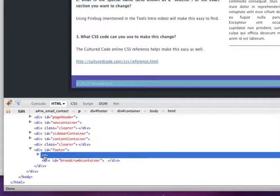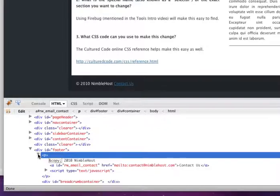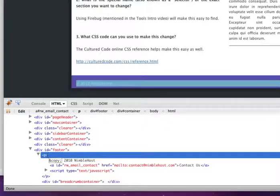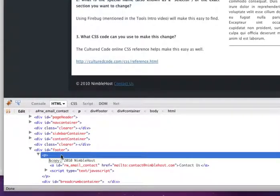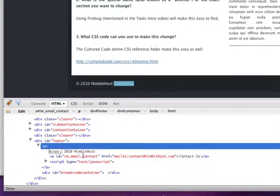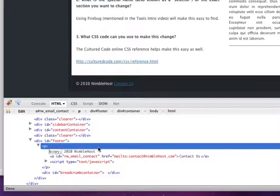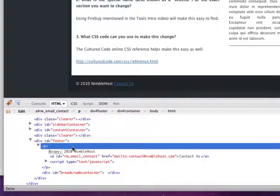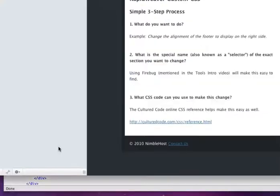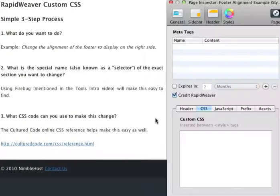So we do that and we see that we're actually on a p tag, which is an HTML tag for paragraph. And if we open that up using the triangle here, you'll see that this has the text in the footer that we want to change. So we're going to go back to RapidWeaver and open the page inspector.